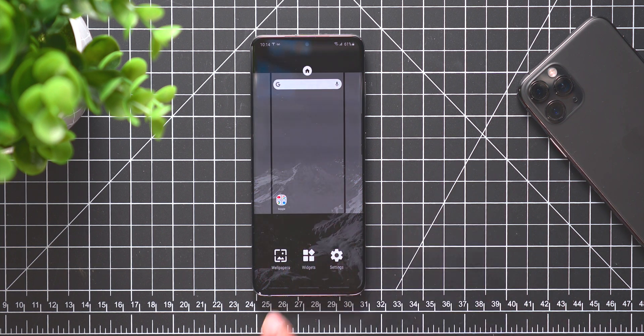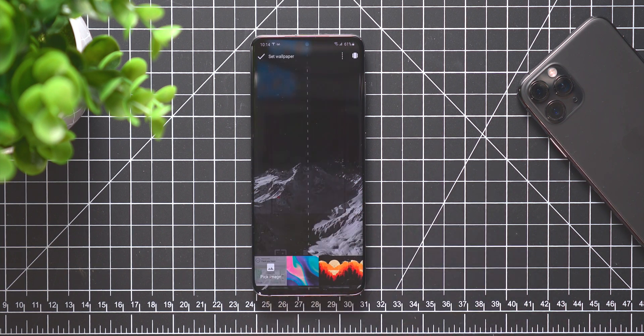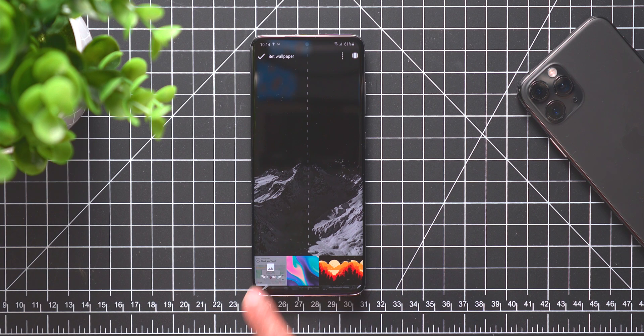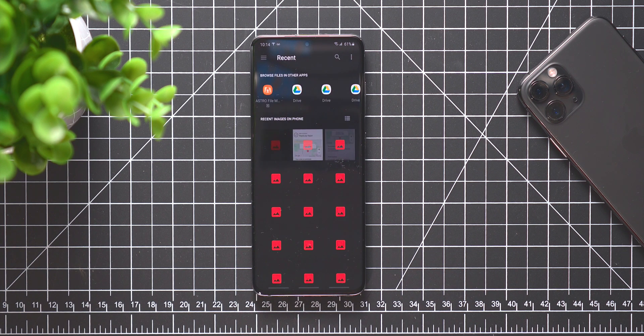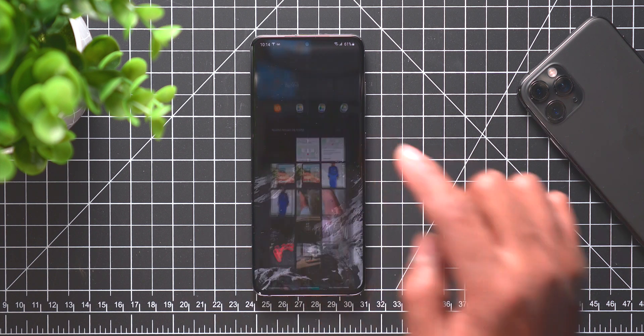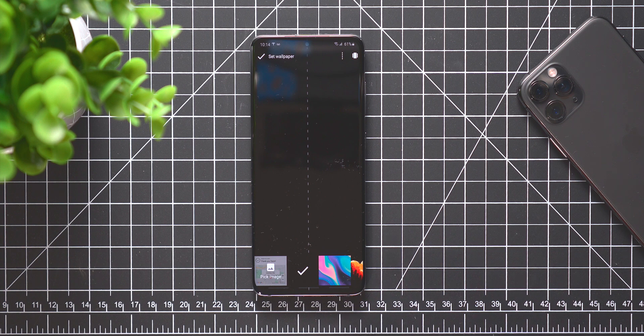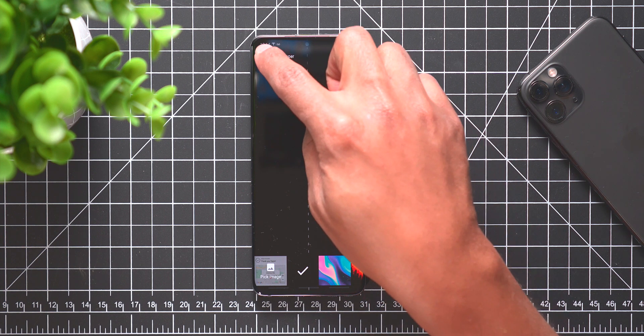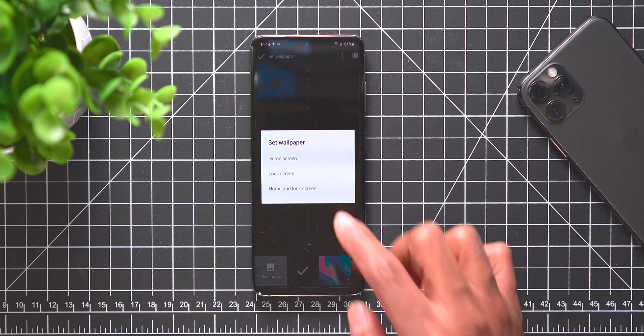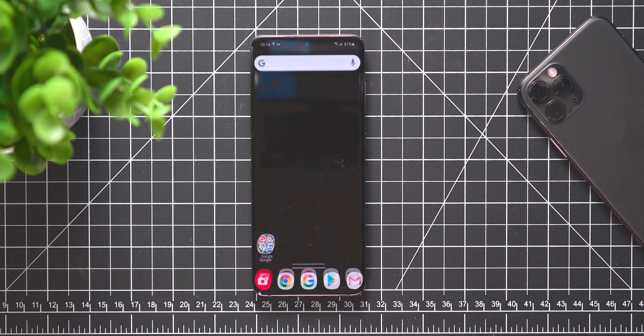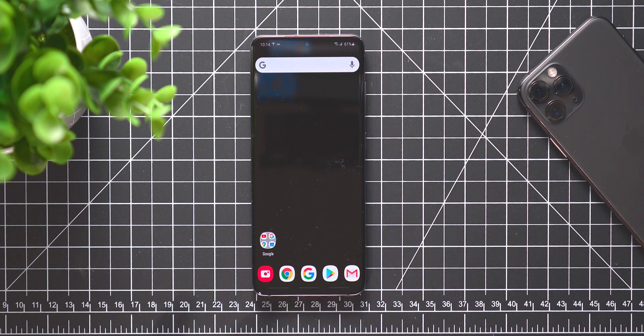First thing that I like to do is change the wallpaper. You can just press and hold on the home screen, go to wallpaper, go to pick image, and make sure that you are in the downloads folder. It's that black wallpaper and you want to say set lock and home screen, and now you are set.